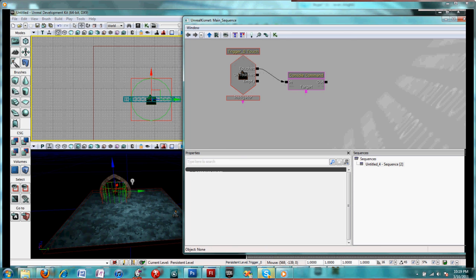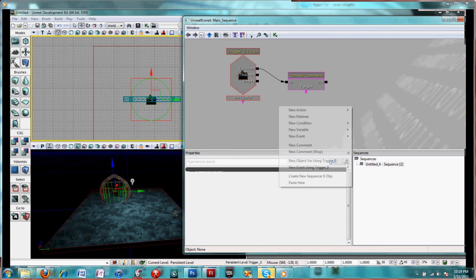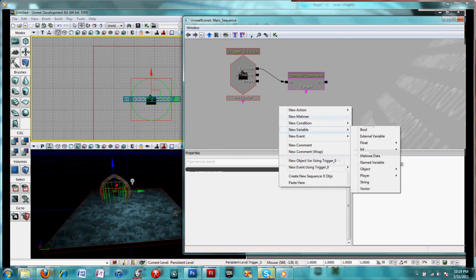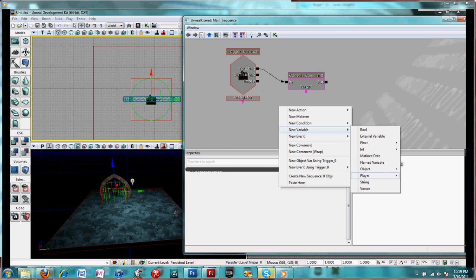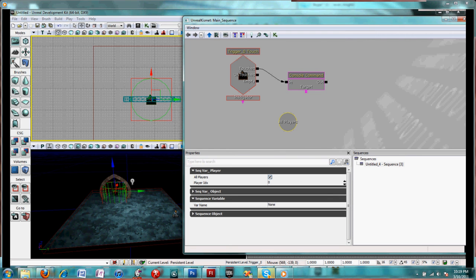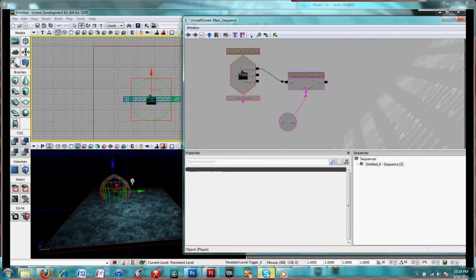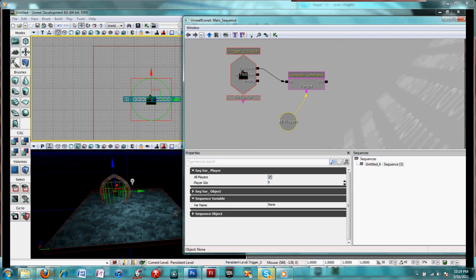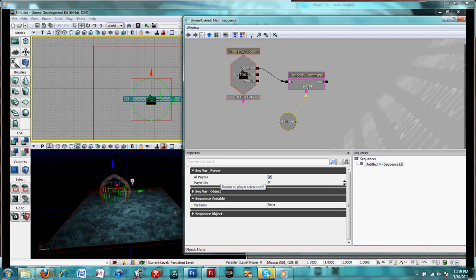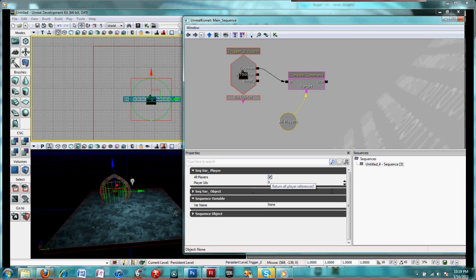Connect the trigger to the console command. And you need a target for the console command, so right click, new variable, player, player, connect target to the player. I'm only having one player in this so I'm just going to make a player zero.